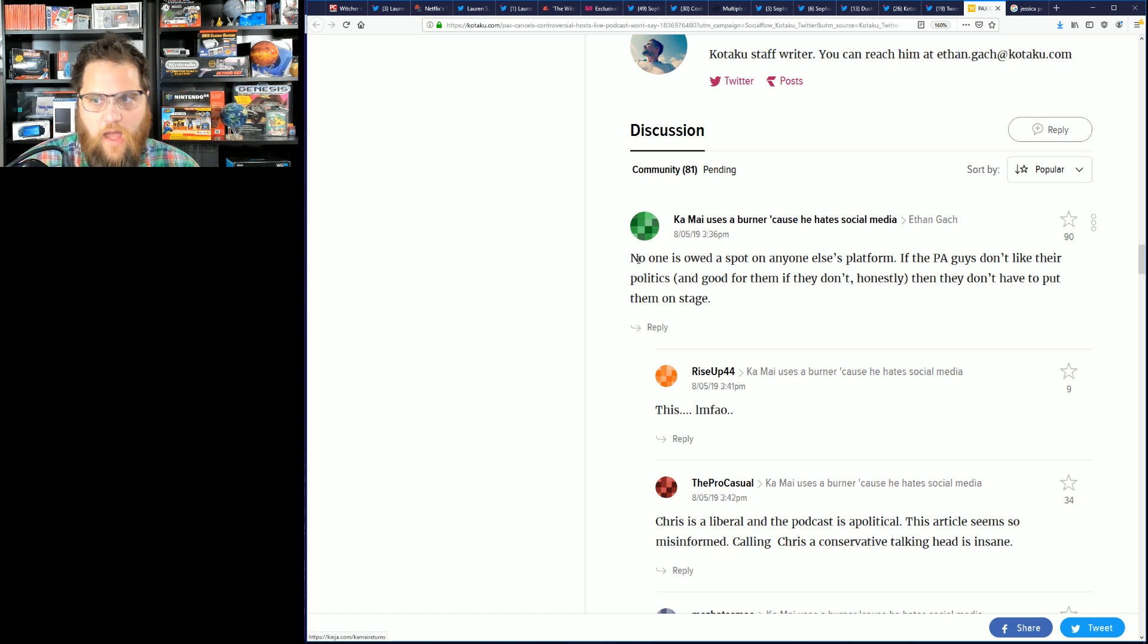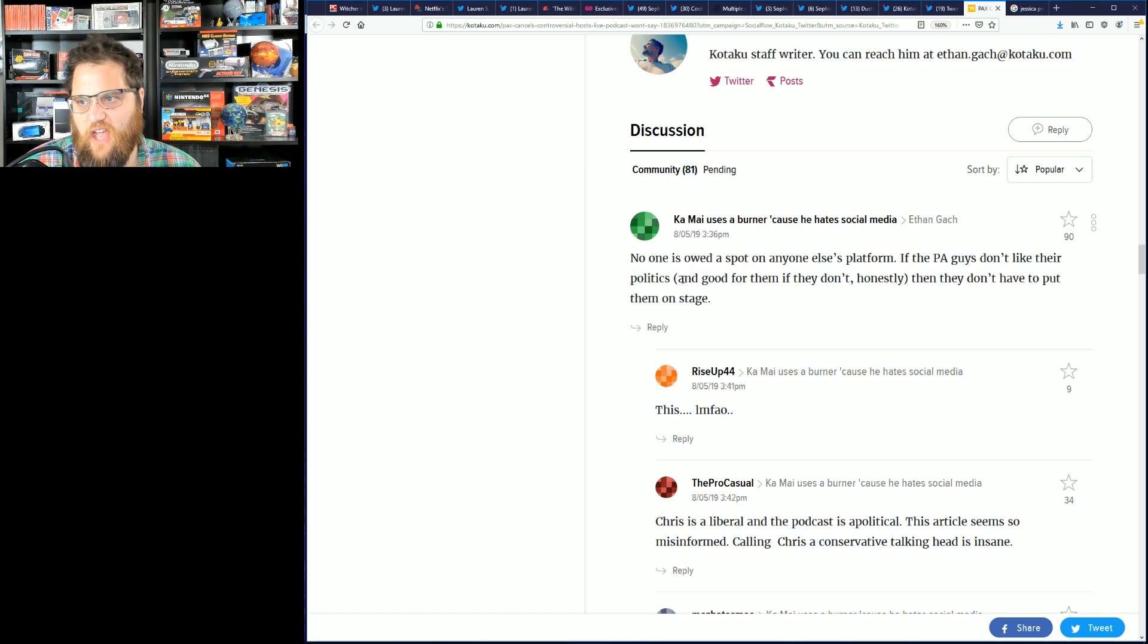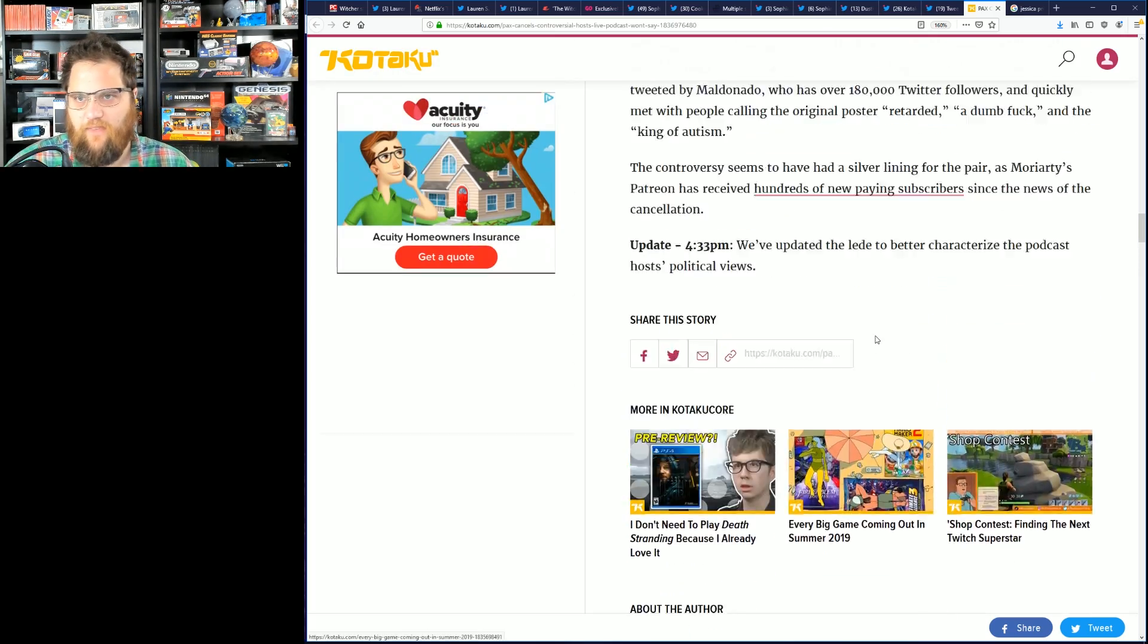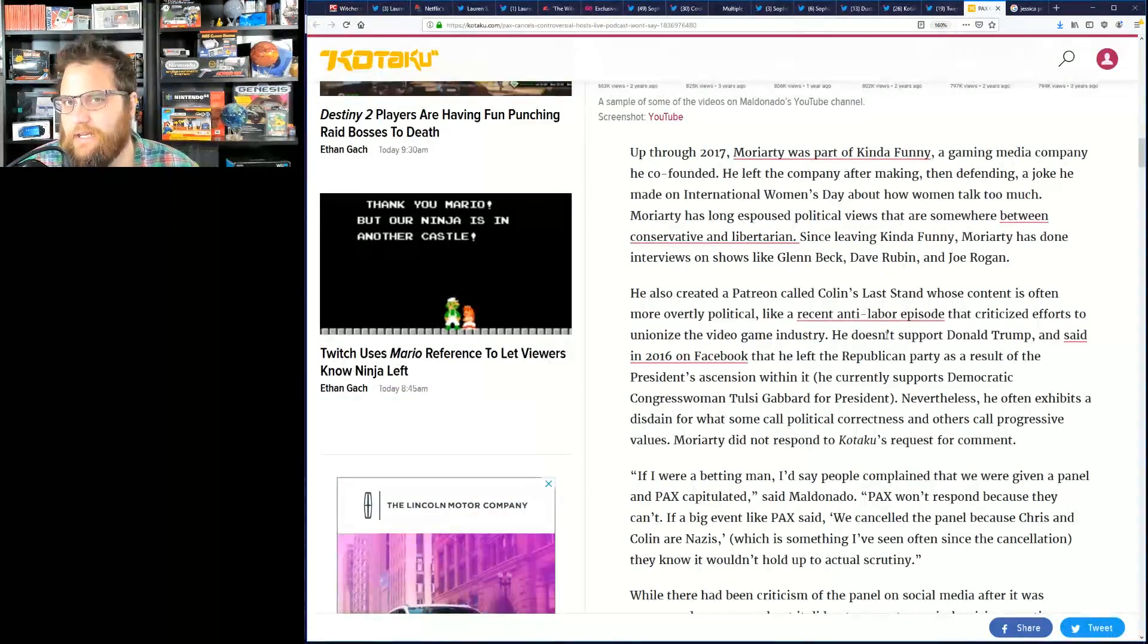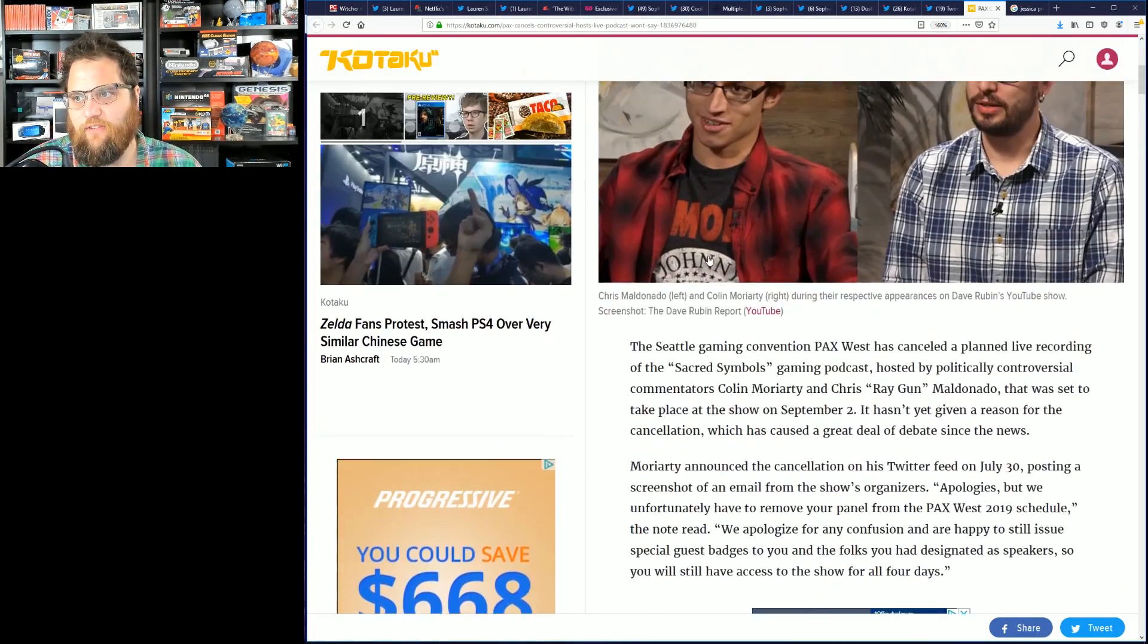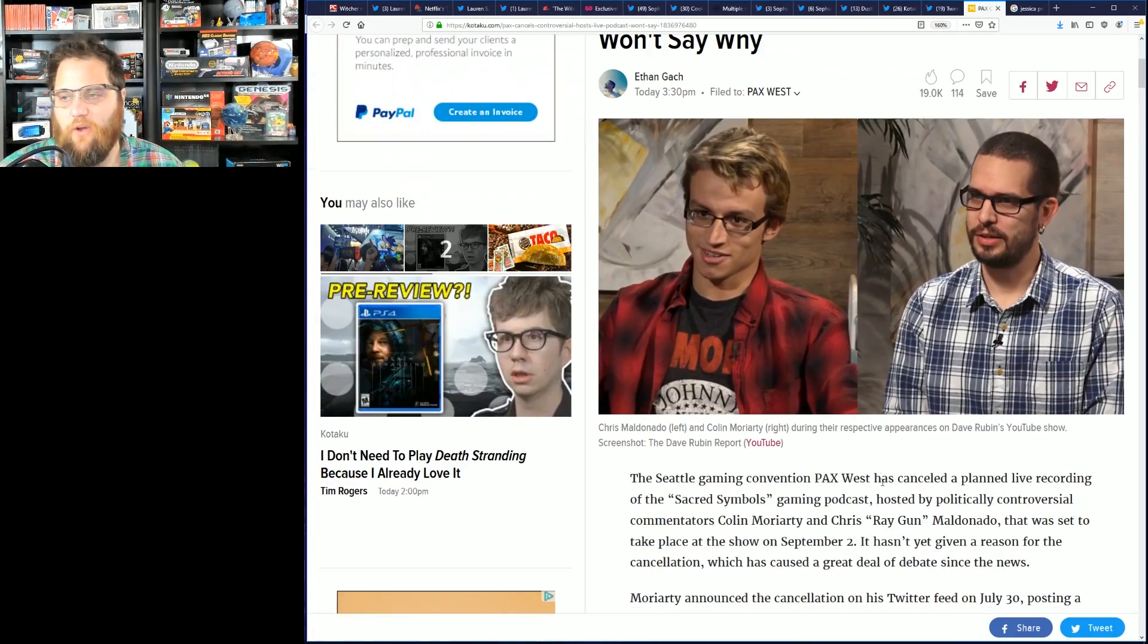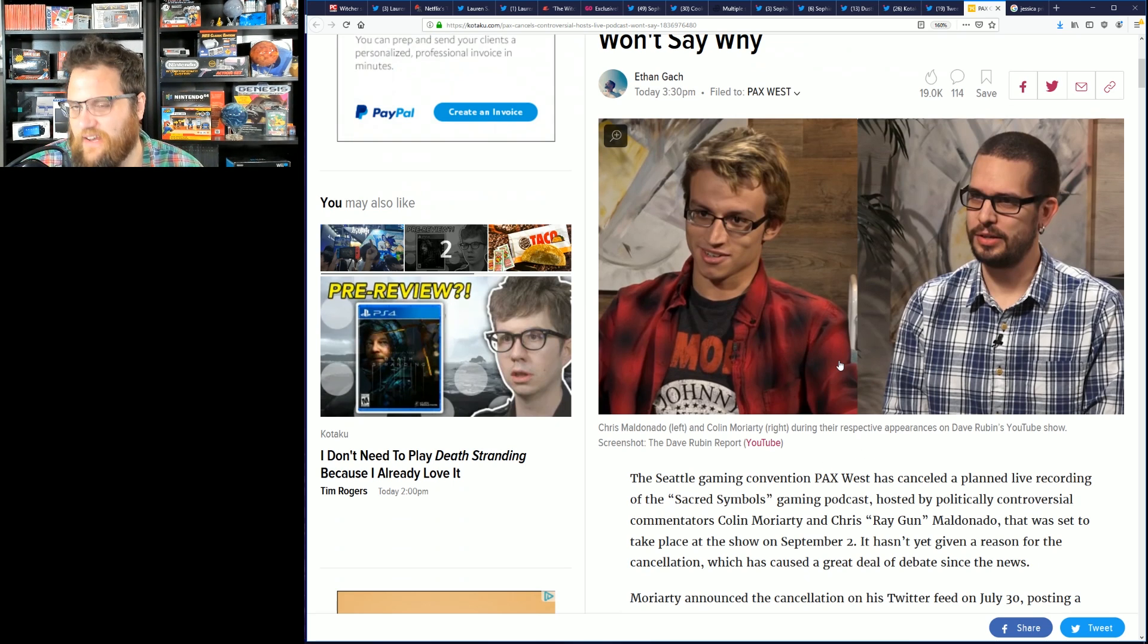And of course you can look at their comment section and see the exact type of rhetoric you'd expect. No one is owed a spot on anyone else's platform. If the PA guys didn't like their politics, good for them. If they don't, then they don't have to put them on stage. Yeah well, they already agreed to put them on stage and schedule the time, so obviously they didn't have a problem with them at that time.